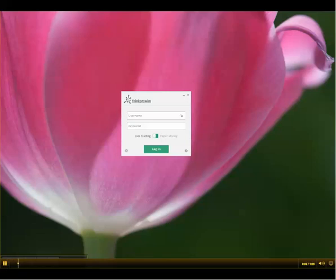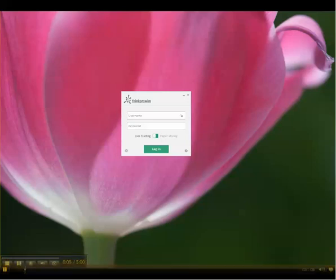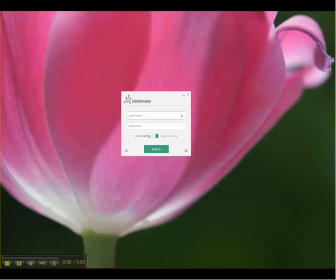Hello fellow novice traders. This is novice trader Cindy with InvestorsHelp.net. The purpose of today's video is to show you where you can make changes to your background color and font size in Think or Swim.